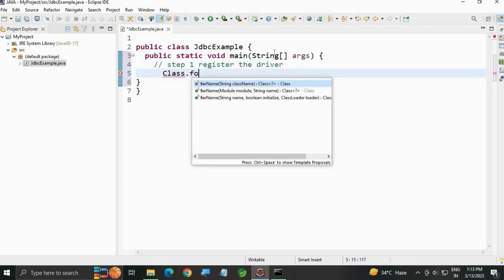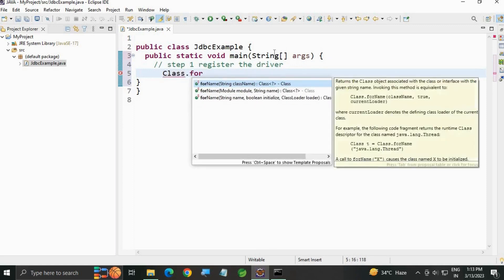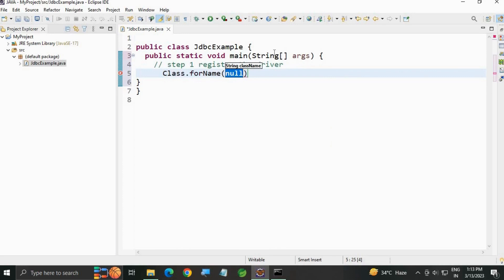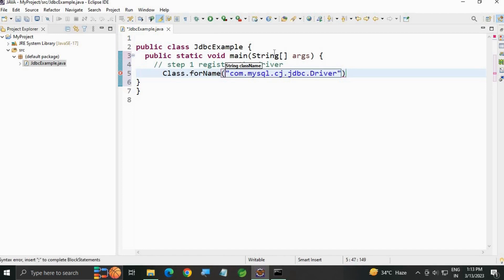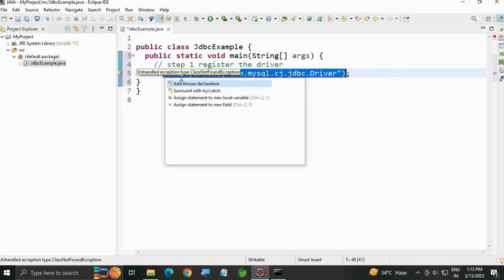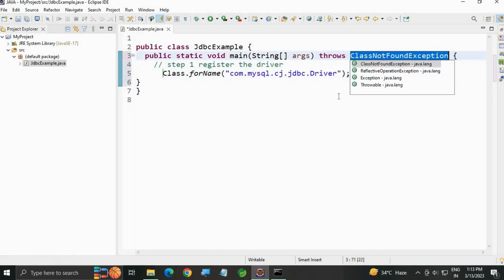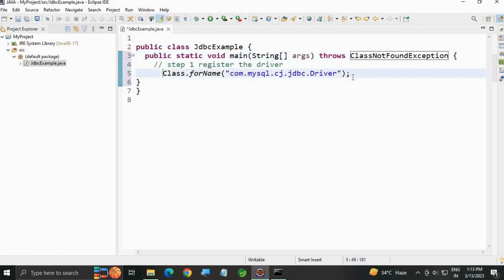For this, use Class.forName() method which takes a string value. In double quotes write: com.mysql.cj.jdbc.Driver. Now you can see an error. Add throws declaration: throws ClassNotFoundException.